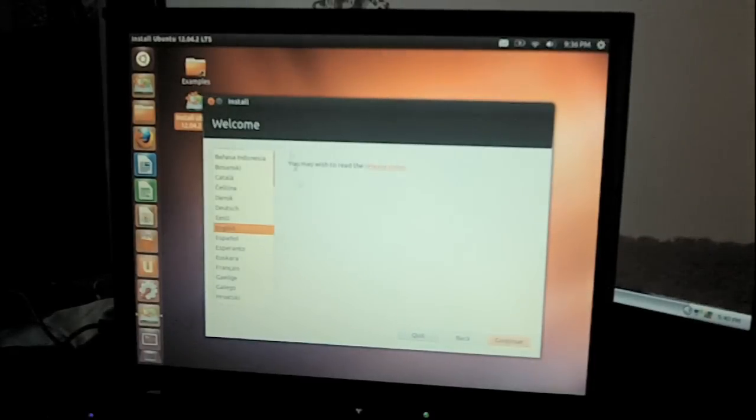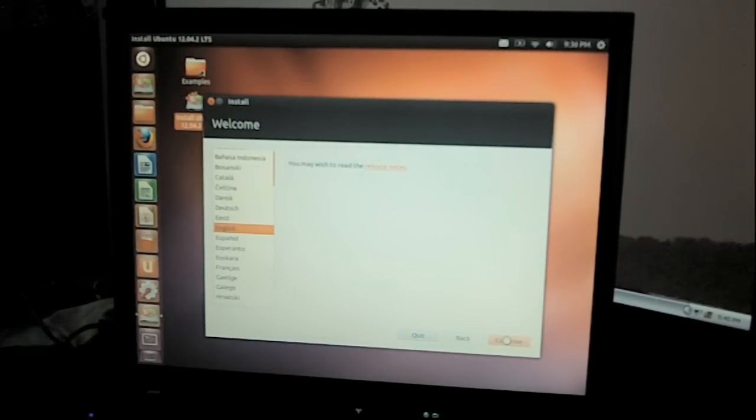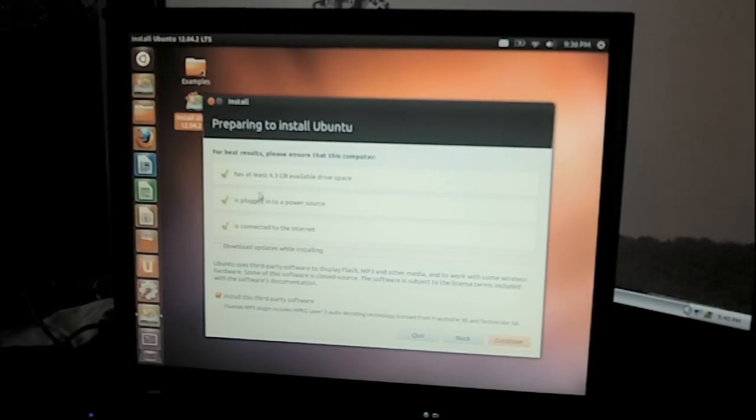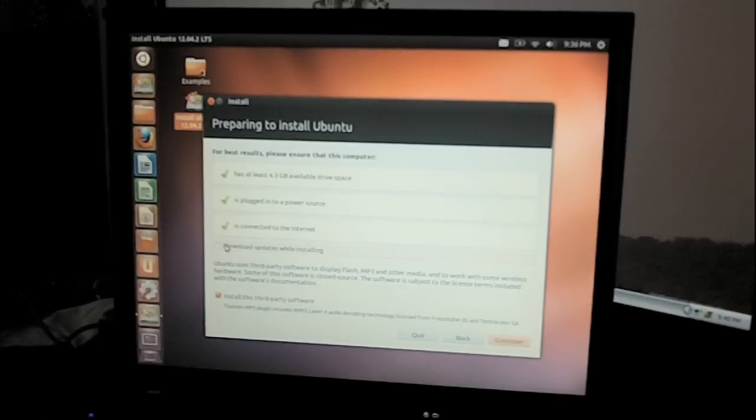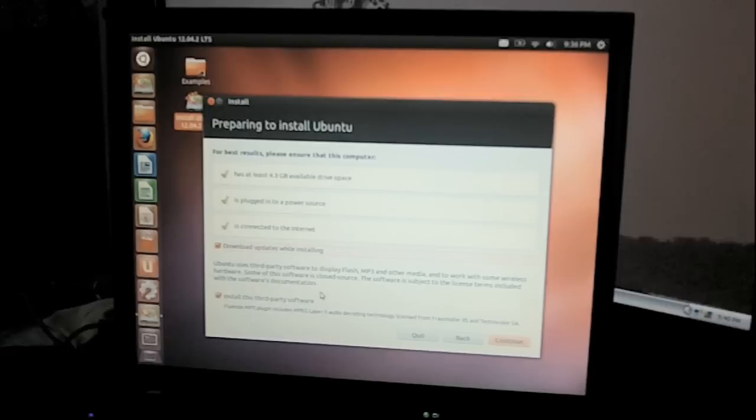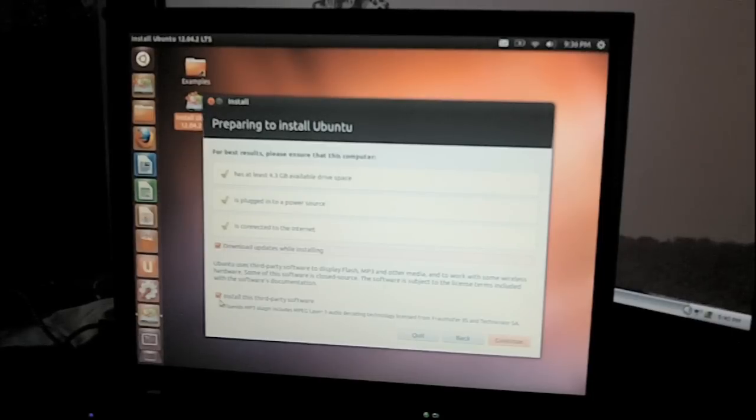Okay, you want English. Continue. It's plugged into a power source. Make sure you're ready to go. And now I'm going to click on this because it's on the internet. Download updates while installing and install third-party software. This will give it a more complete install. And that's only because we're on the internet. If you can't get on the internet, you have to not click on these.